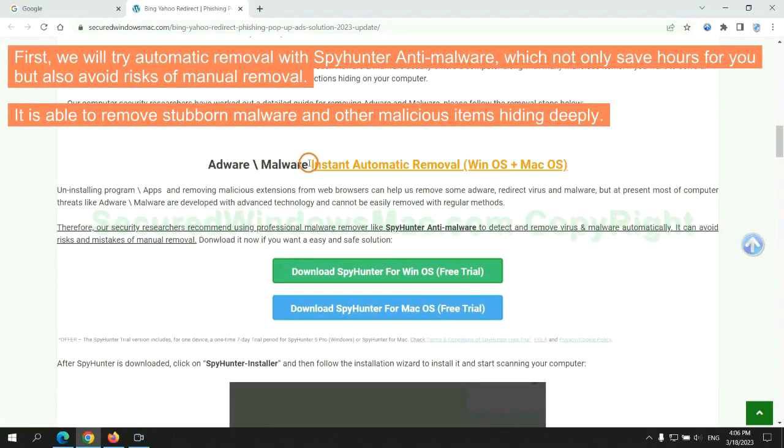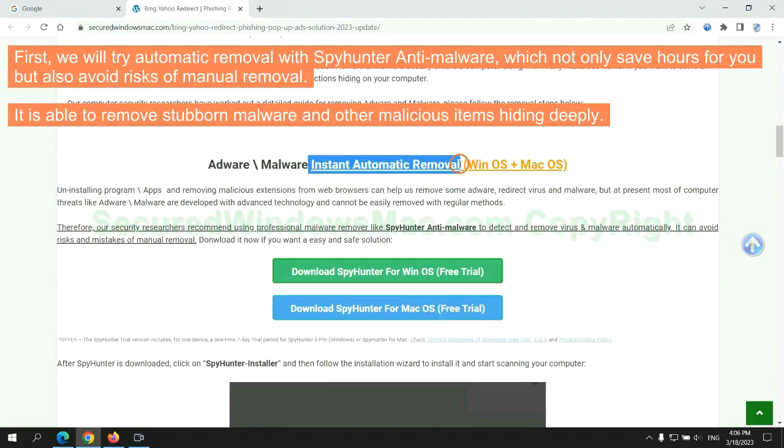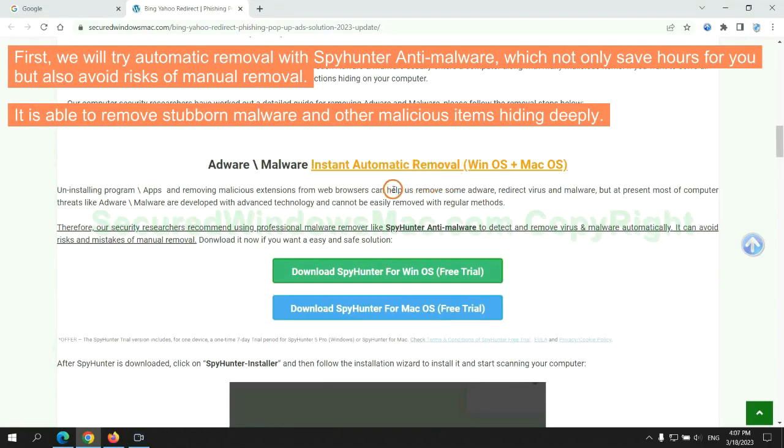First, we will try automatic removal with SpyHunter anti-malware, which not only saves hours for you, but also avoids risks of manual removal. It is able to remove stubborn malware and other malicious items hiding deeply.